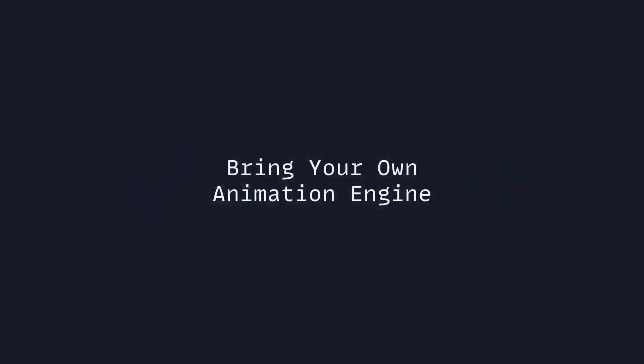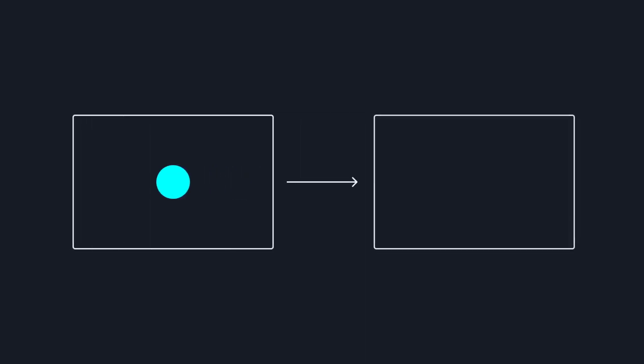With Animotion you bring your own animation engine. Animotion has no concerns how you sequence your animations but is only concerned about managing the slides and the transitions between them.